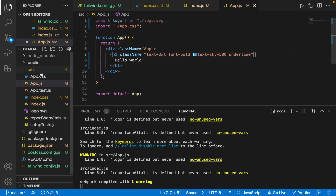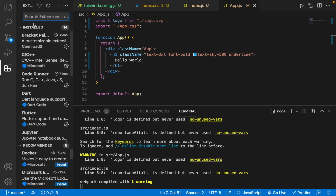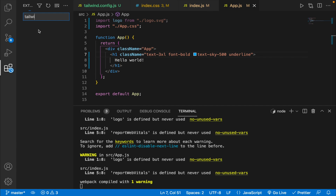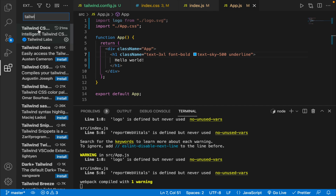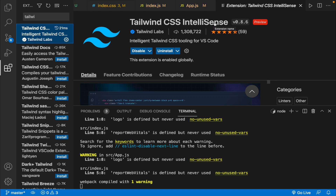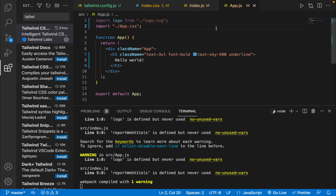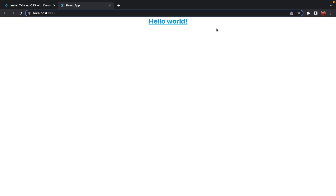Another cool extension you can use is the Tailwind CSS IntelliSense extension for VS Code. It's really useful because whenever you're typing a Tailwind CSS class, it provides suggestions that can save a lot of time. As you can see, we have successfully installed Tailwind CSS.